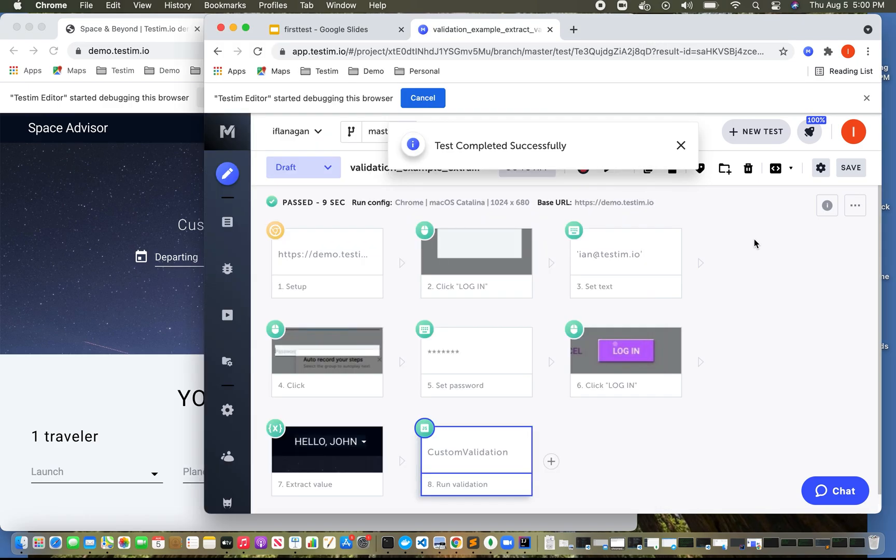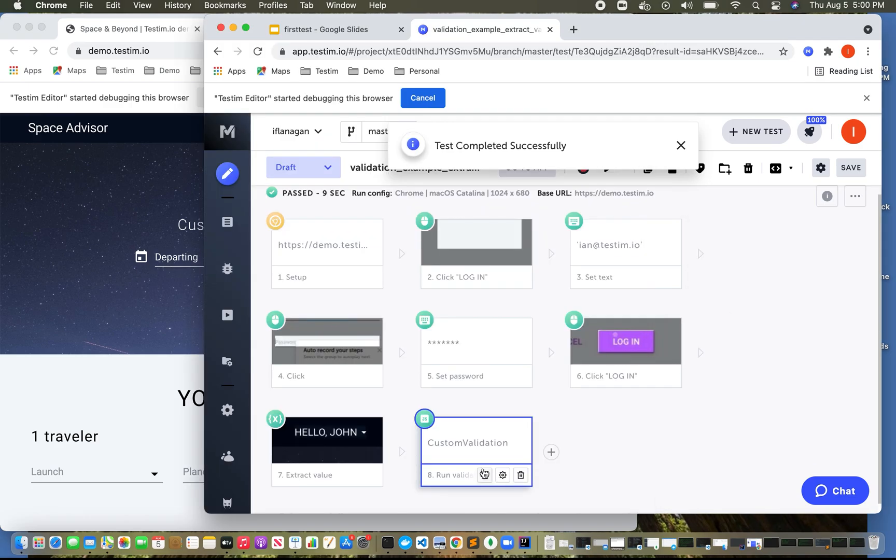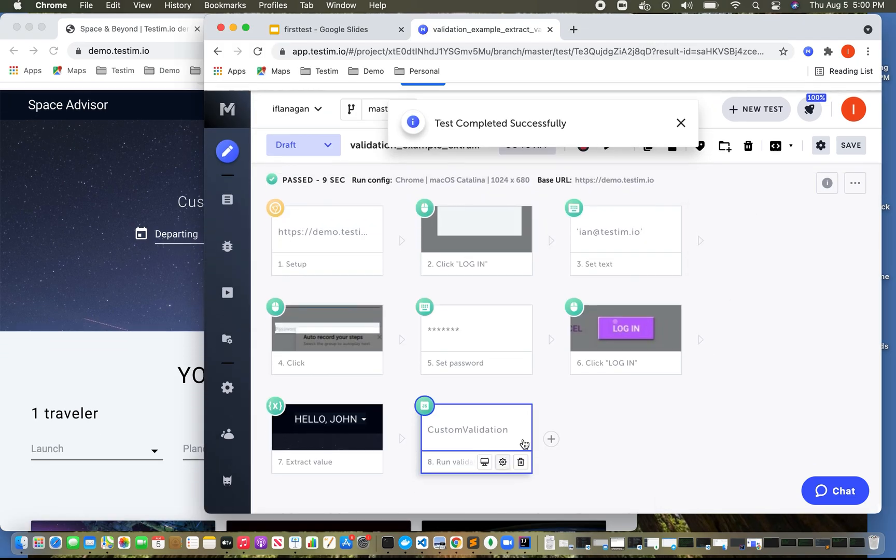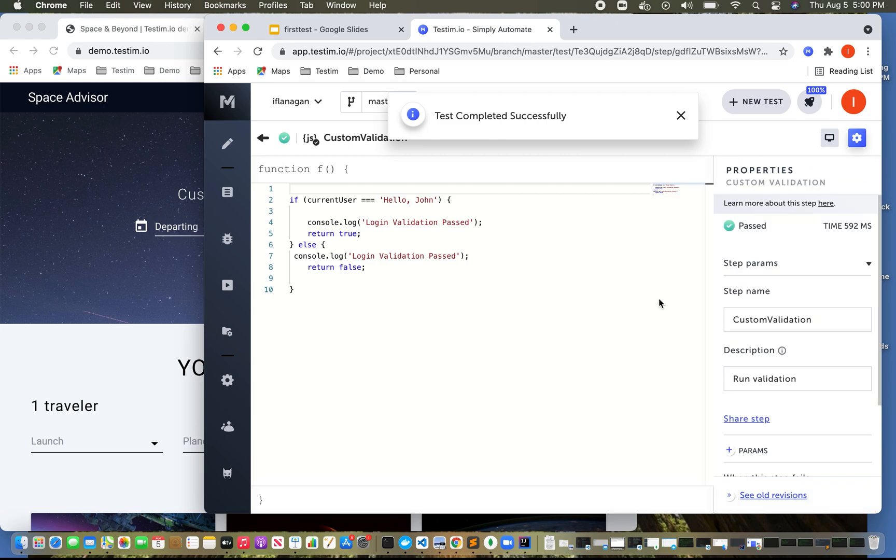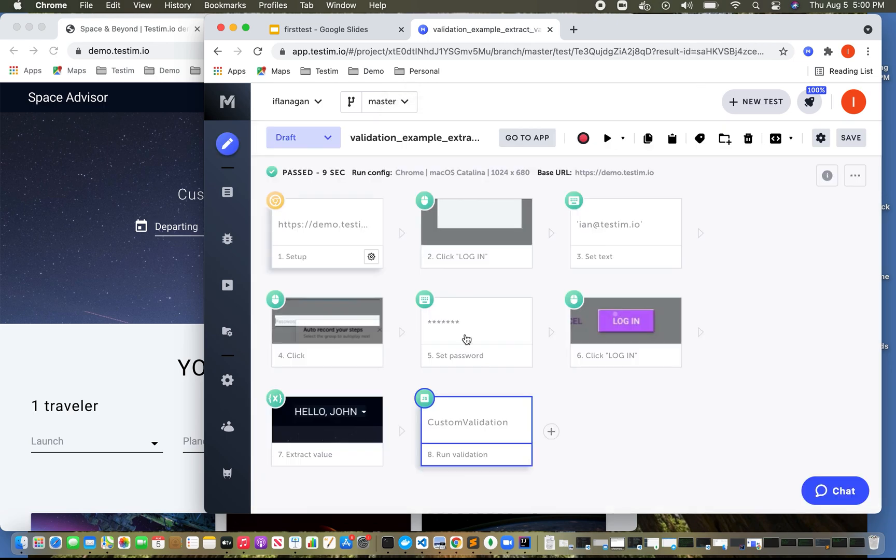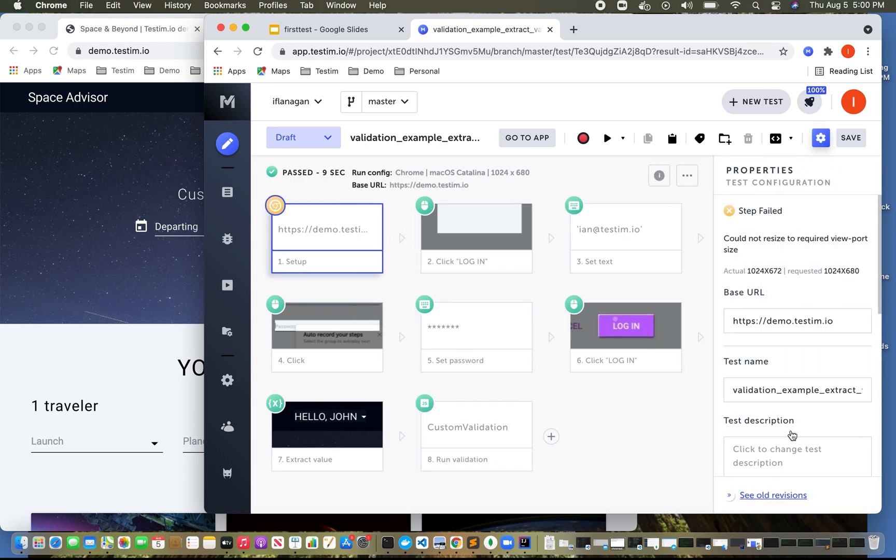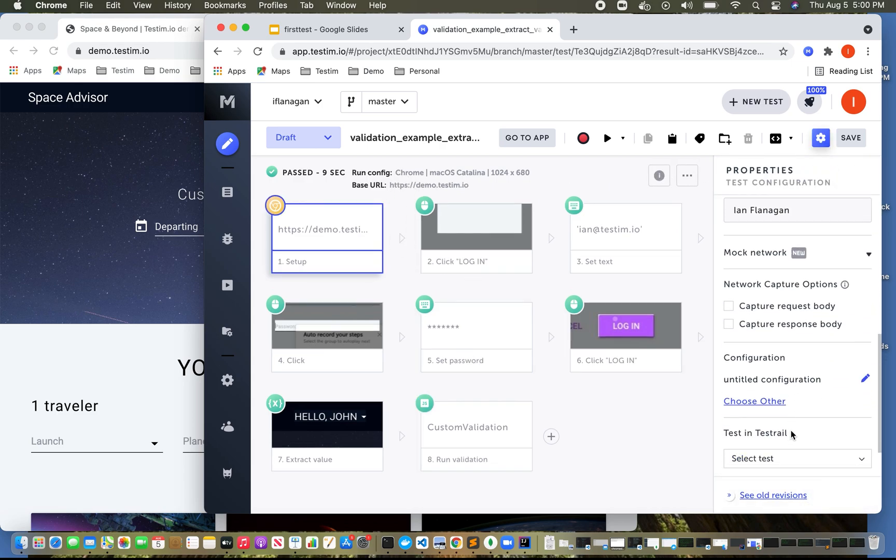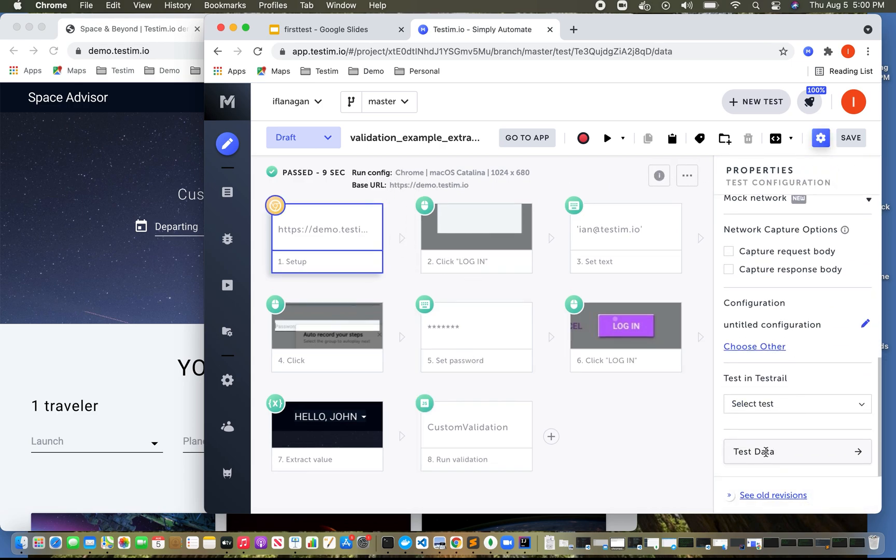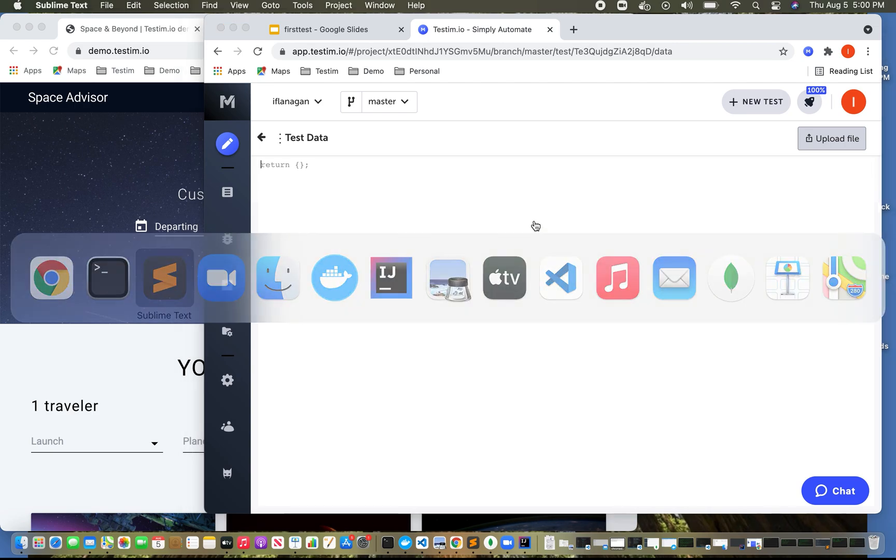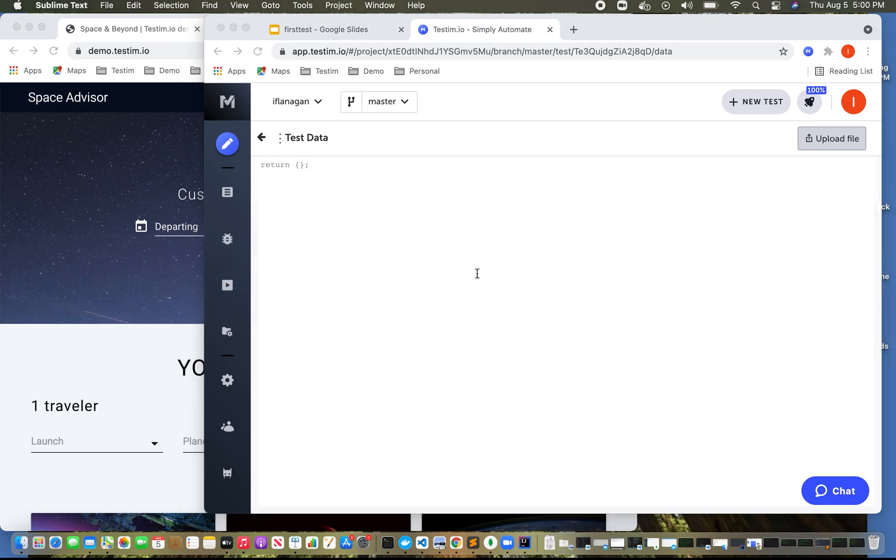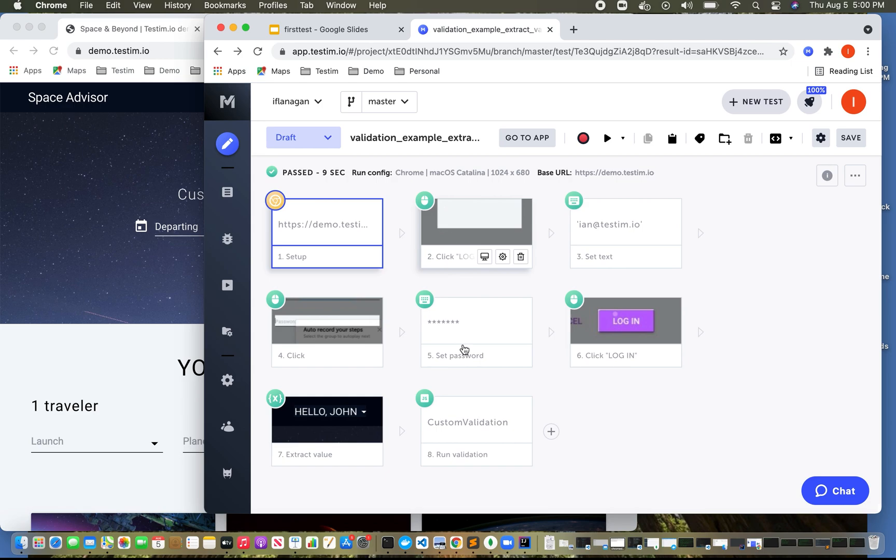And we can see that the test completed successfully. Now, what I probably could have done, which would have been more of a best practice is instead of hard coding this variable in here, I could have passed in a parameter here. So if I wanted to do that, I don't know if this test has test data. It does not. So we can actually, we could actually do that if we wanted to do that.